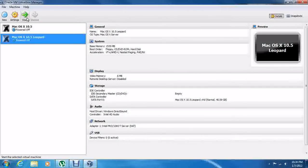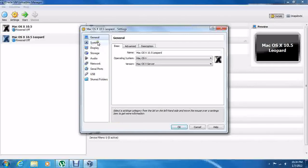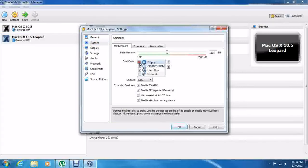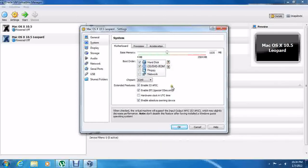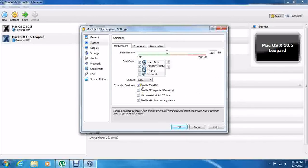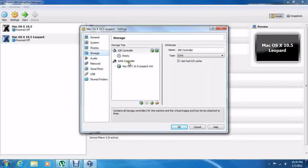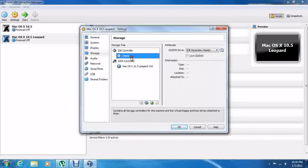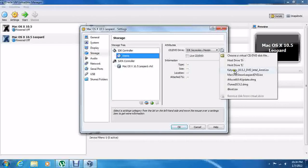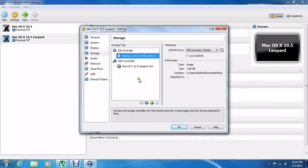Now go to Settings. Go to System and remove the floppy. Put hard disk to the top, then CD-ROM. Enable the file. Go to Storage, go to the empty slot, and find your CalAway ISO file.